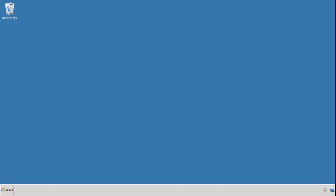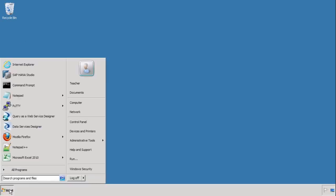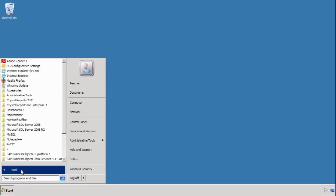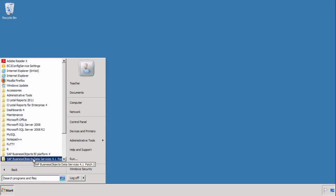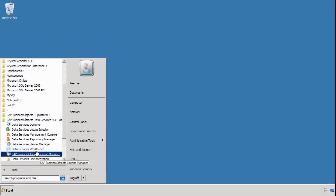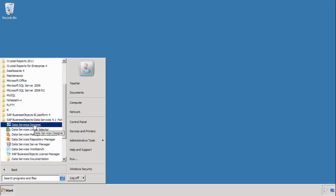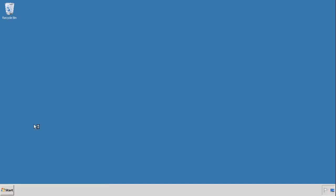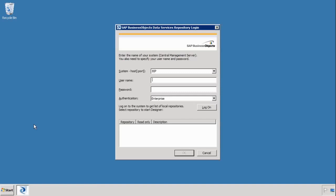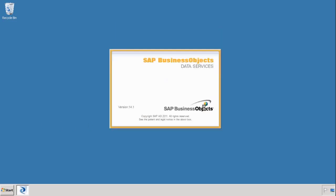The first thing we need to do is to log into Data Services. We do that by going to Start, accessing from All Programs, Data Services and choosing the Data Services Designer. Log in with your credentials, so for me it's student and the password is welcome1. And then it logs you into the system.